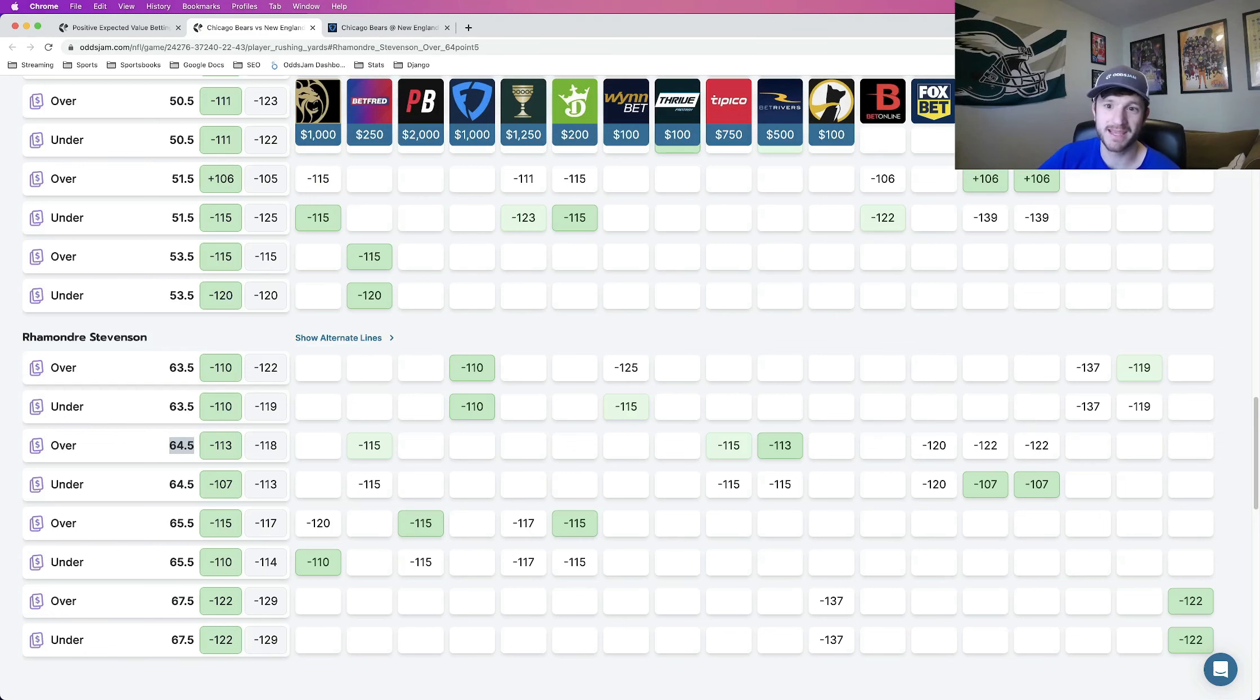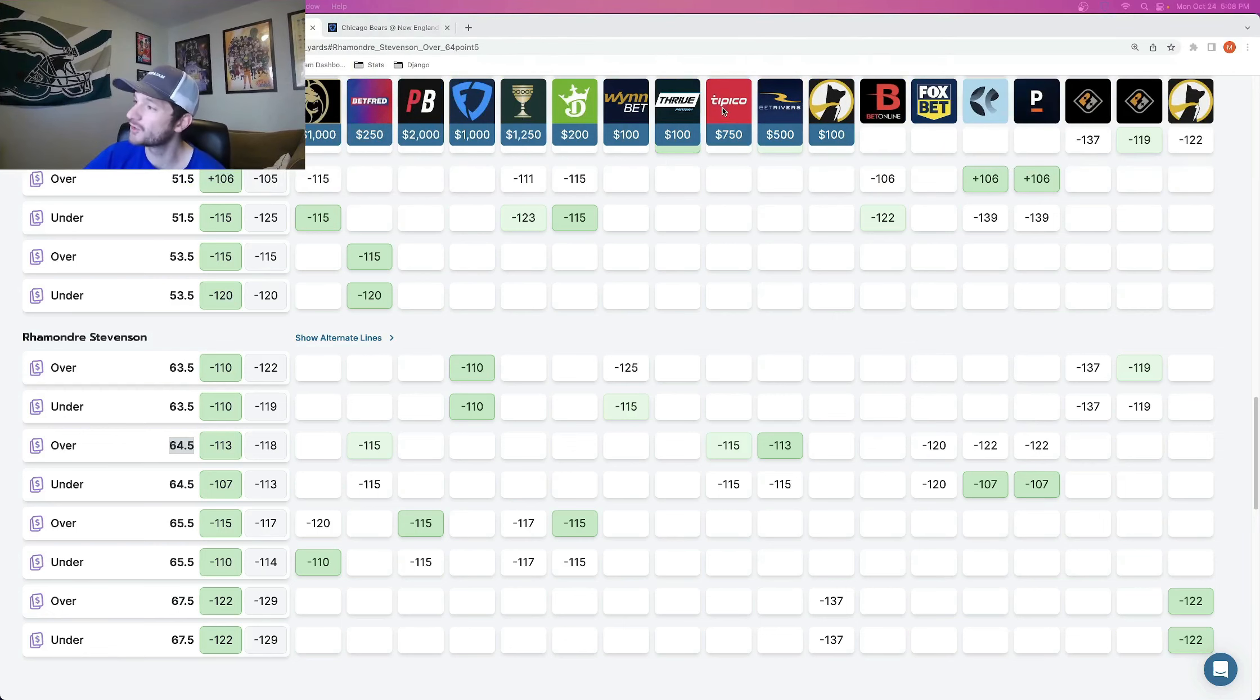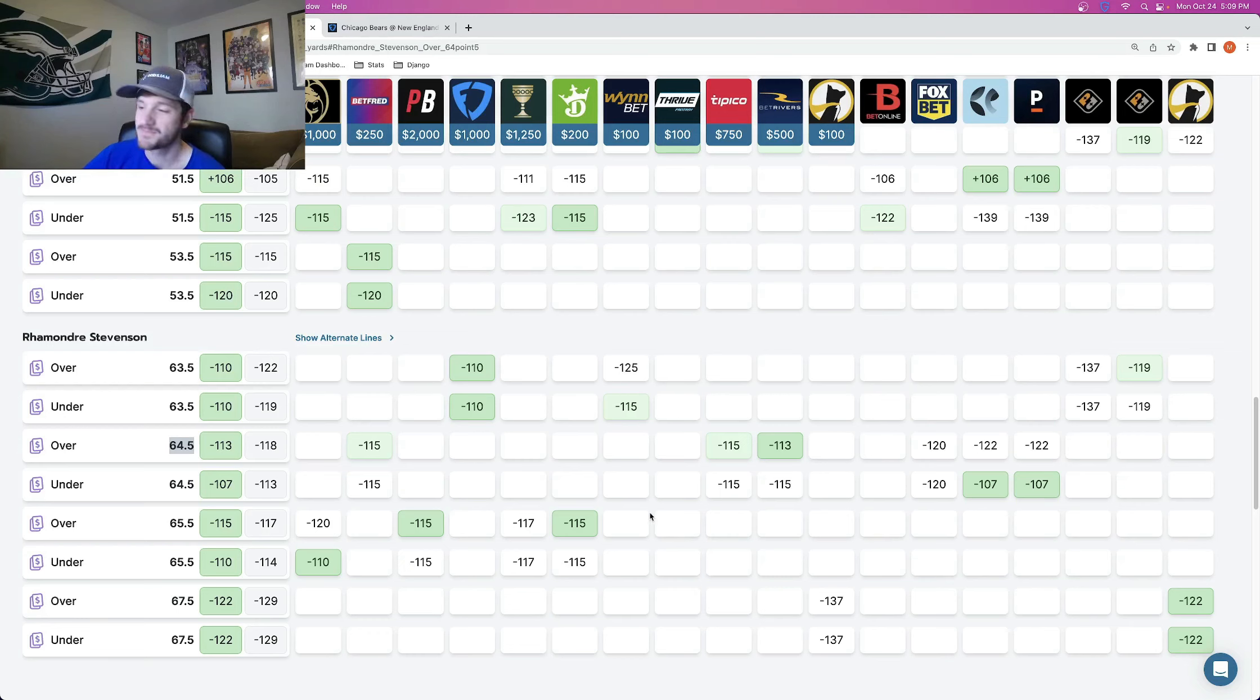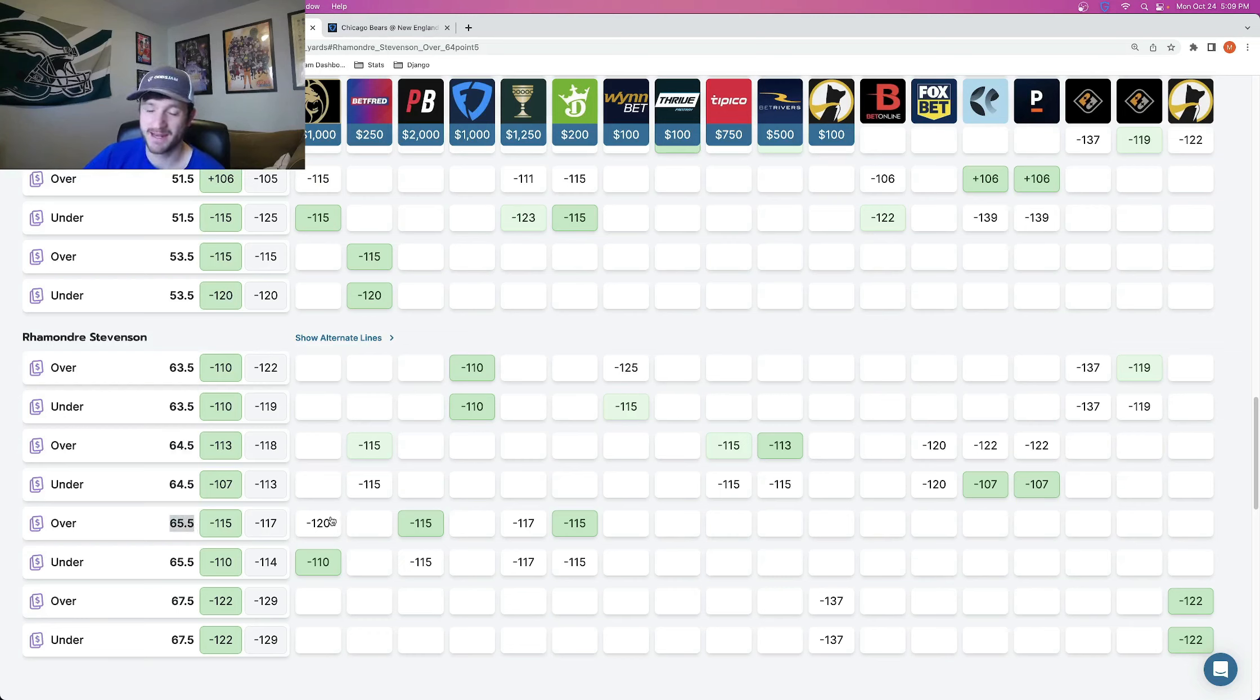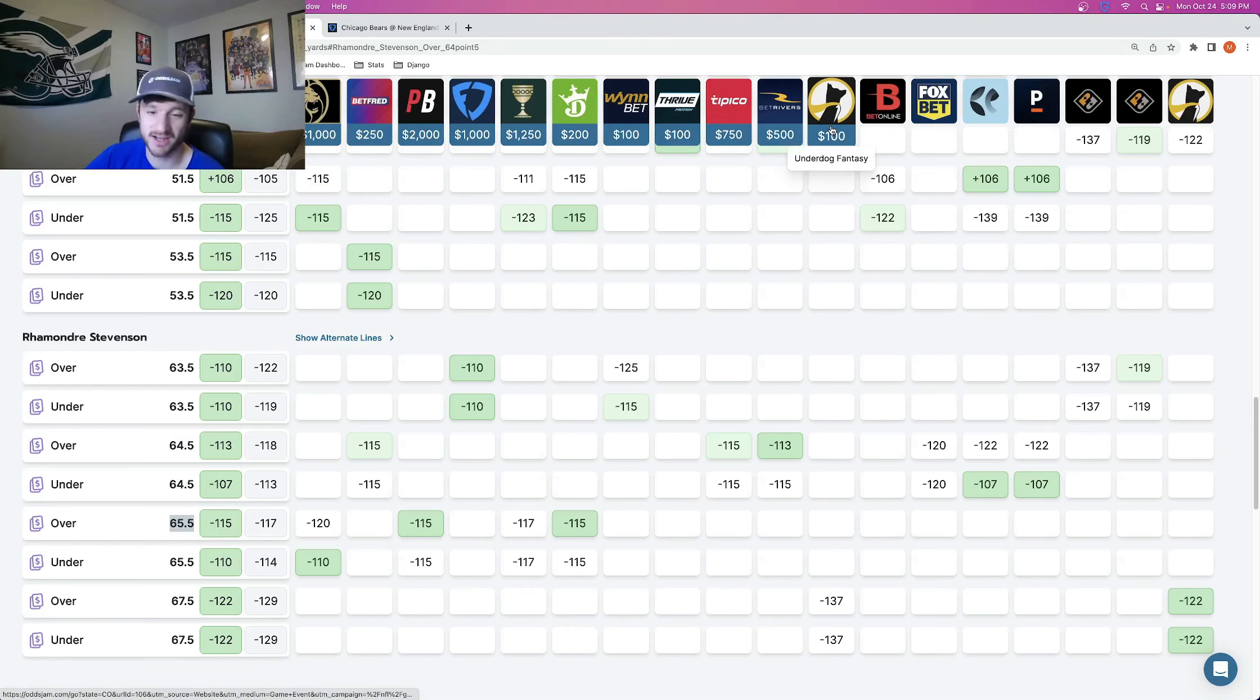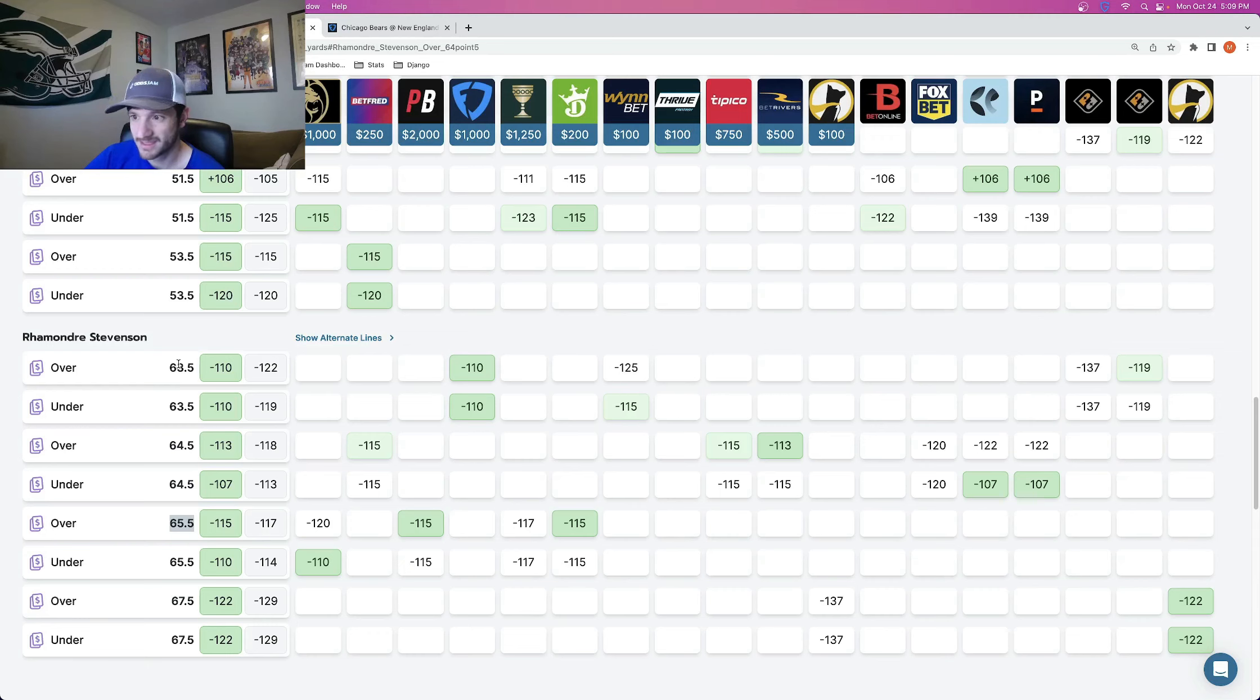If I move my camera over a little bit to show you, Pinnacle Sportsbook here prices it at 64 and a half and they heavily favor it to go over this number. Other sportsbooks price it at 65 and a half and some of them, even BetMGM still favor it to go over. And then we see 67 and a half and this is Underdog, another daily fantasy sports company. So all in all, Ramondre Stevenson is a great bet to go over 63 and a half rushing yards.